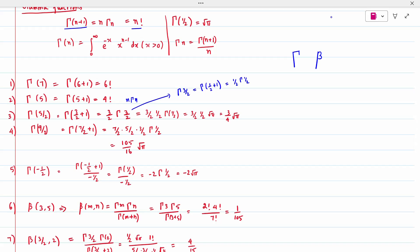For Gamma of negative values like Gamma(-1/2): since we cannot write it in the n+1 form, we use the reverse formula Gamma(n) = Gamma(n+1) / n. So Gamma(-1/2) = Gamma(-1/2 + 1) / (-1/2) = Gamma(1/2) / (-1/2) = root(pi) * (-2) = -2*root(pi).